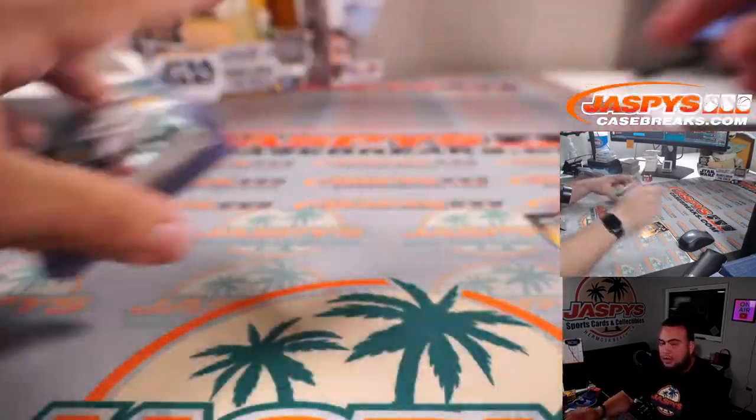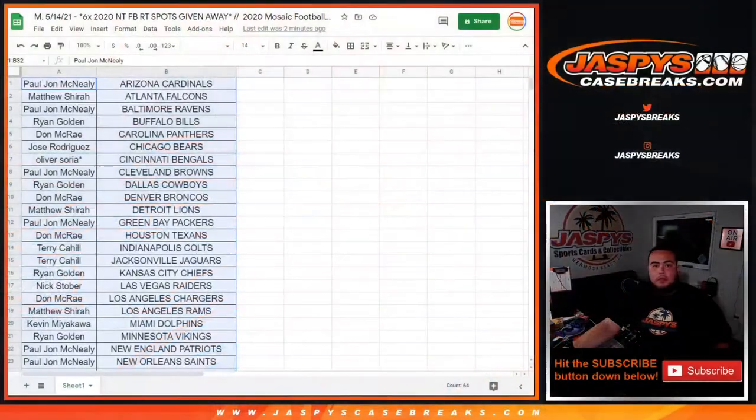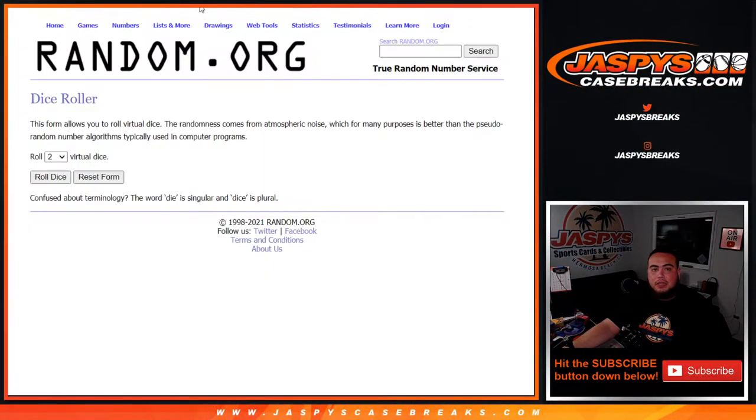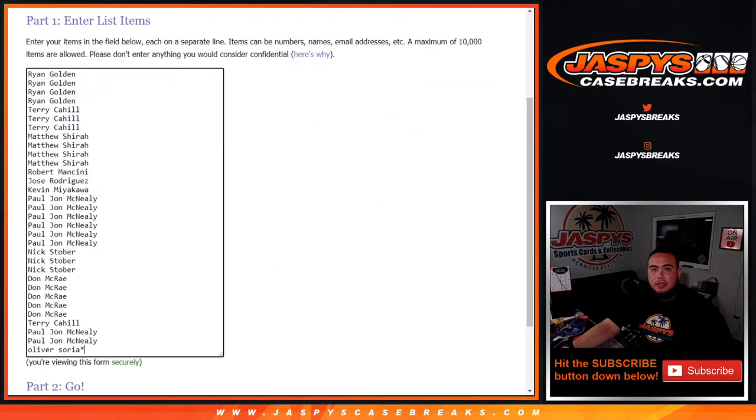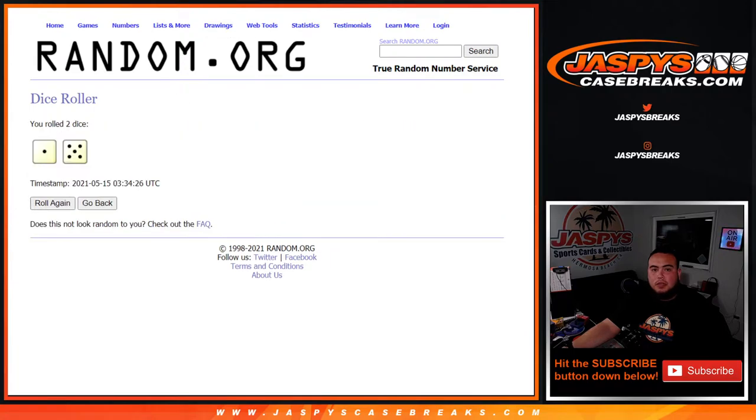All righty. Switch scenes. Let's give away the six spots guys, top six get in. Here's the randomizer, here's the dice roller. It's a one and a five six times, top six get in.